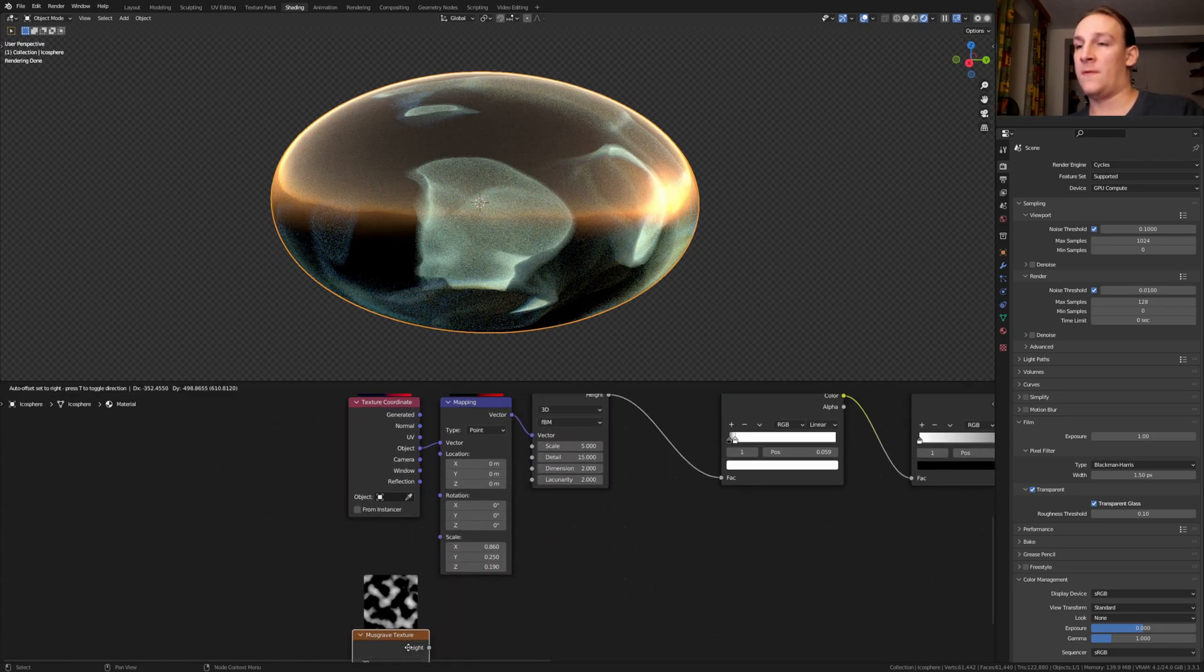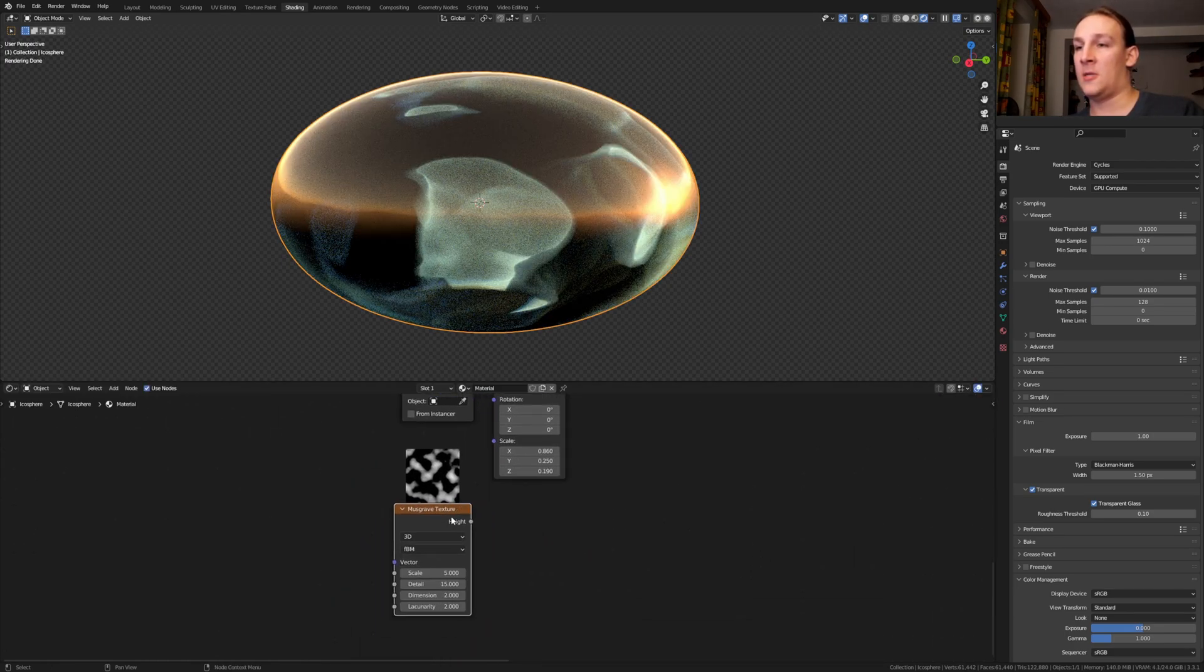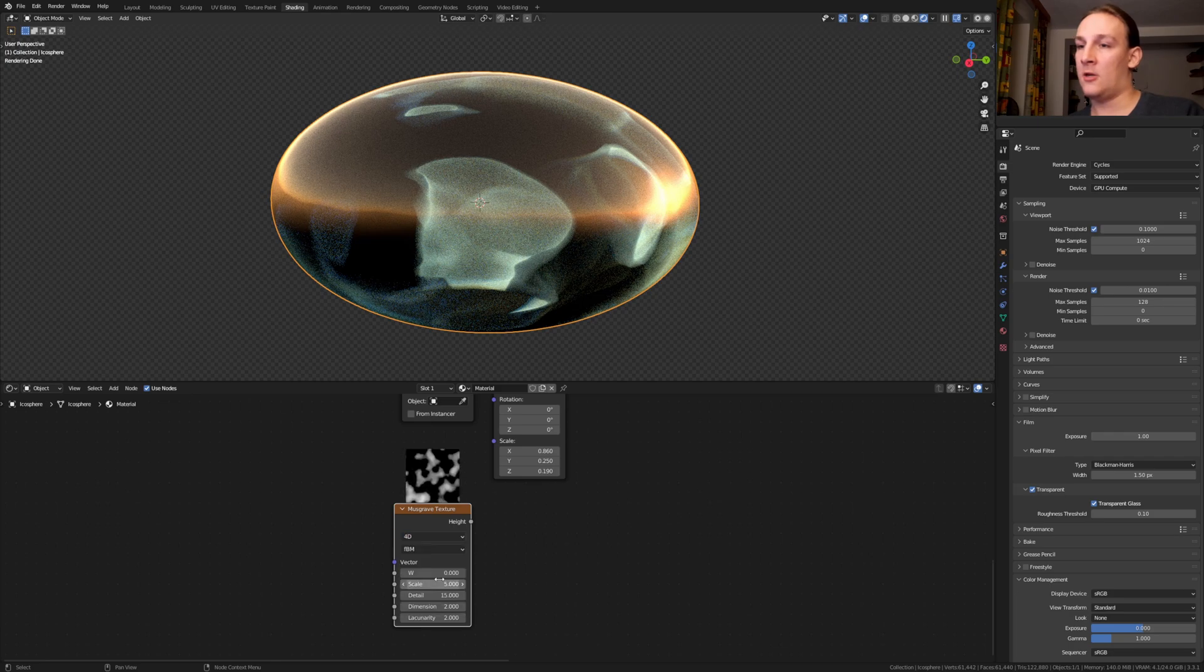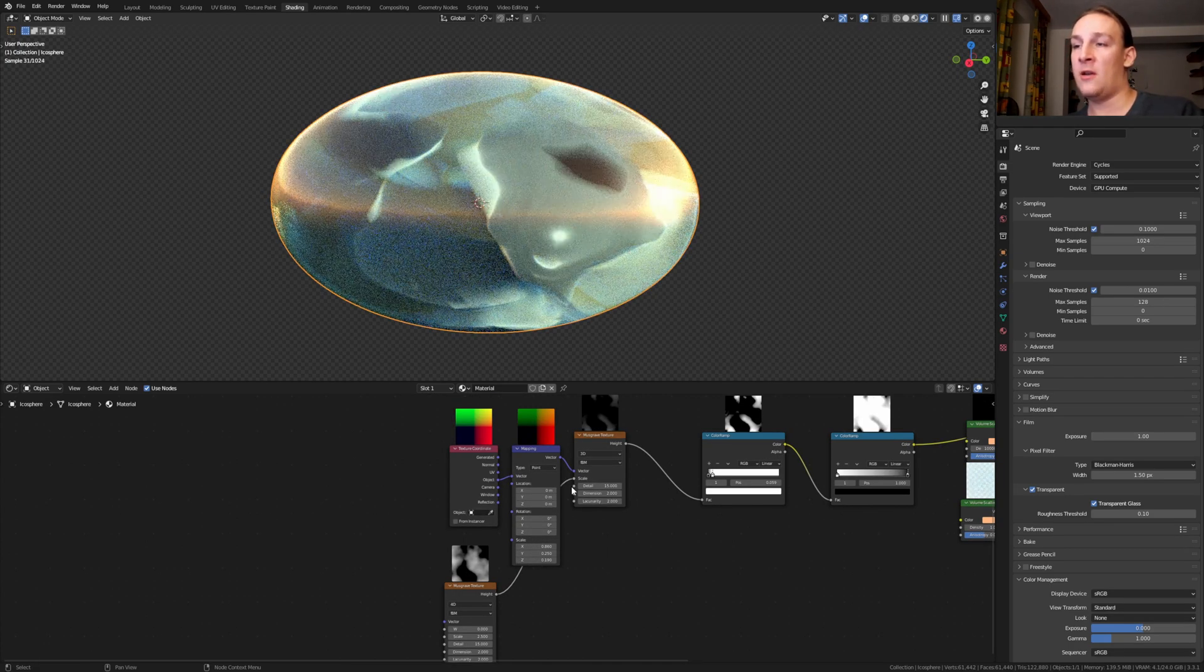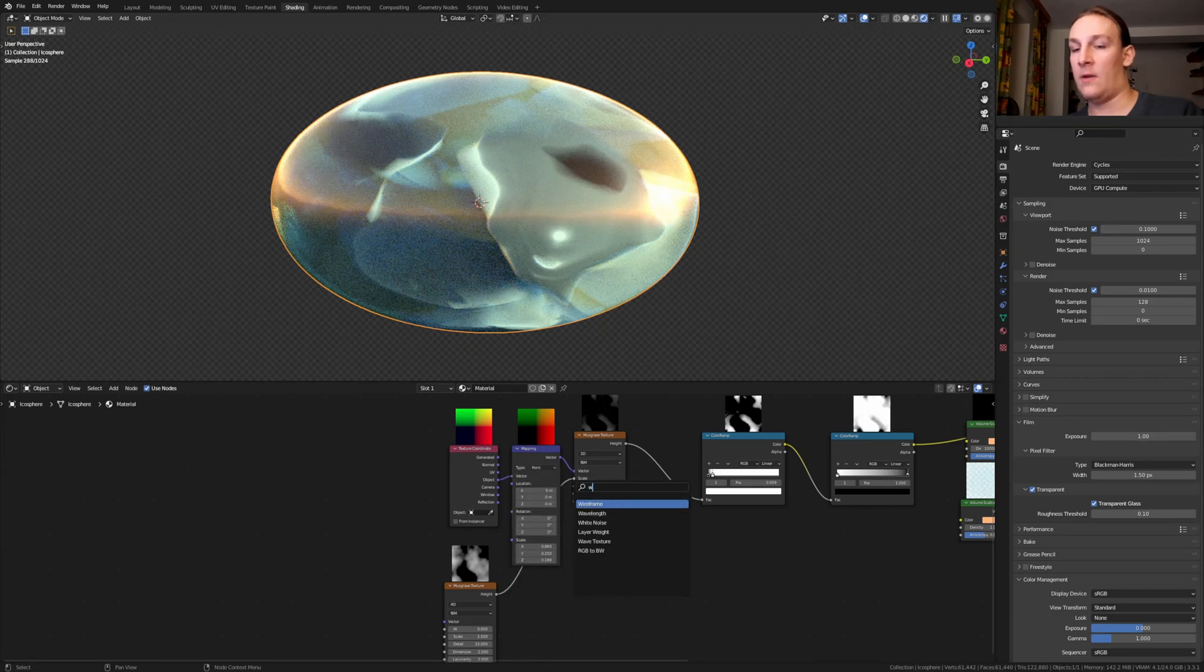Duplicate the Musgrave texture and set it to 4D. And let's set the scale to 2.5. Plug the height into the scale and add a wave texture.